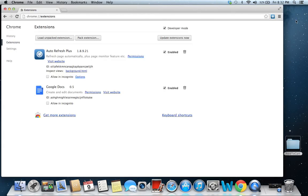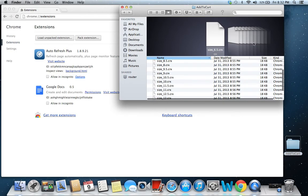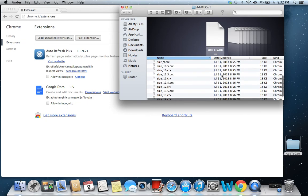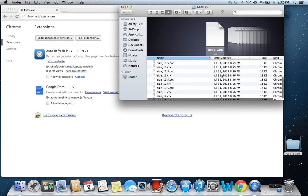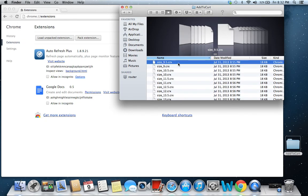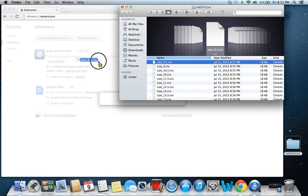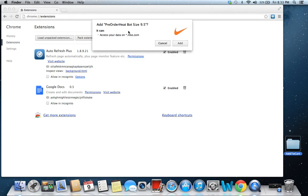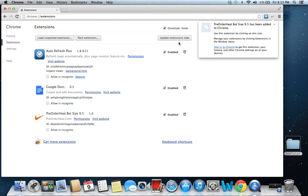Now in the zip I send you, this is going to open up to this add to cart folder. You pick the size you want. I'm a size 9.5 so I'm going to drag and just drop it directly into Google Chrome. It's going to say add pre-order heat bot size 9.5. Depending on what size you are, obviously it's going to say size 10.5 and so on. Now that we got these installed, you're going to go to Twitter.